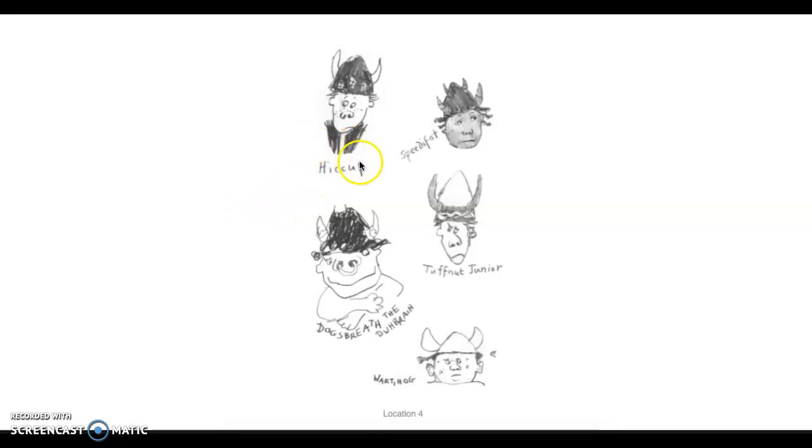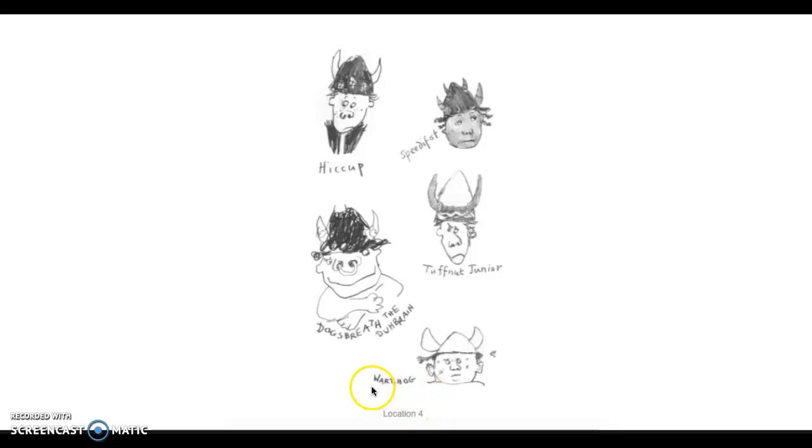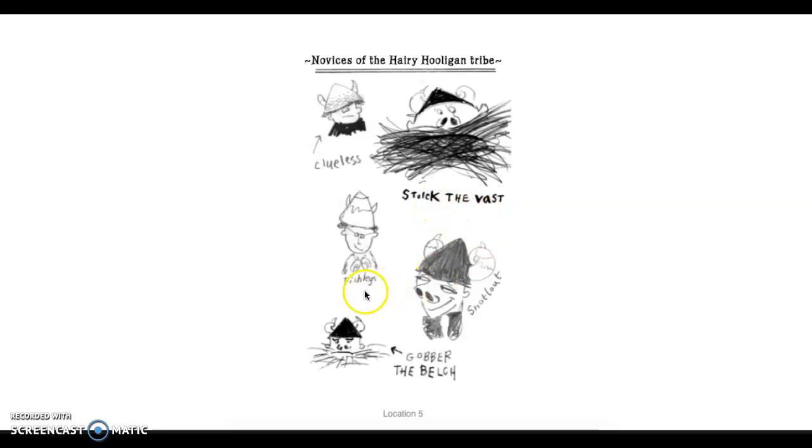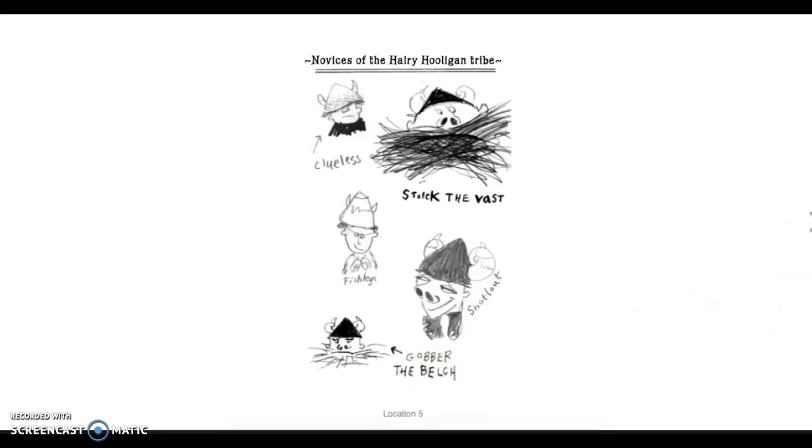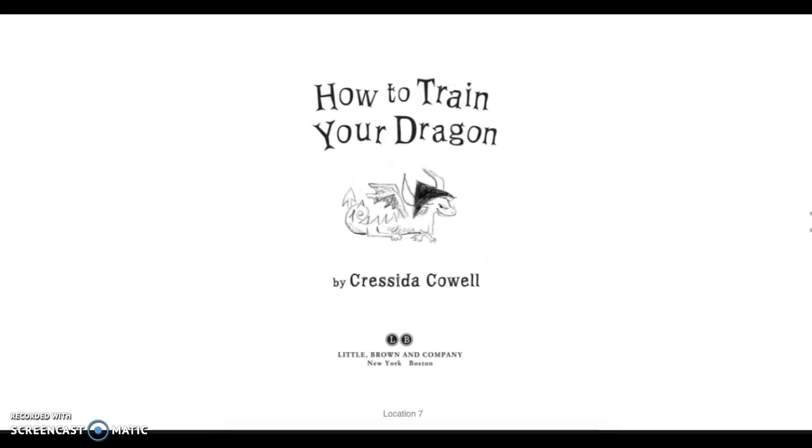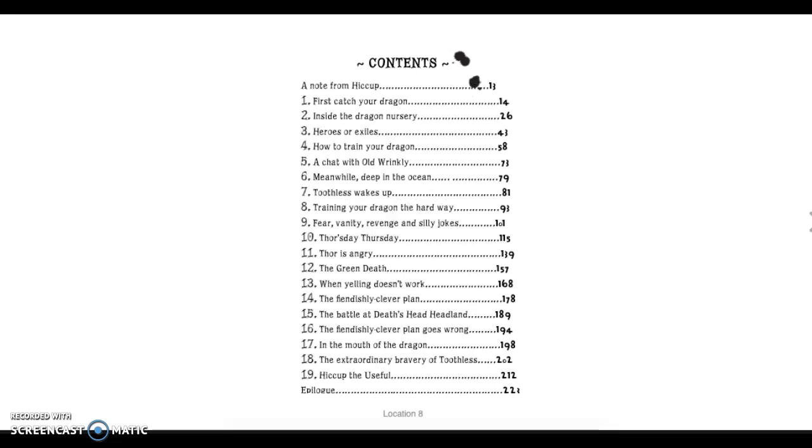How to Train Your Dragon. This is Hiccup. This is Speedy Fist, Dog's Breath the Dura-Brain, Tough Nut Jr., Warthog. So, these are some characters that you may not be familiar with, but this is what they look like. Novice of the Hairy Hooligan Tribe. Tribe is Clueless. Stoic the Vast. Fish Legs, Snotlout, as you can see by the engorged noobs, and Gobber the Belch. And let's continue.